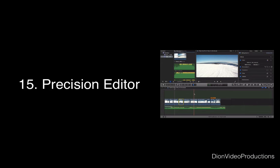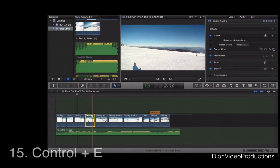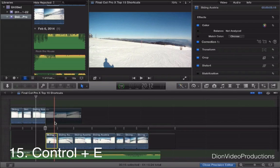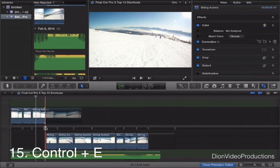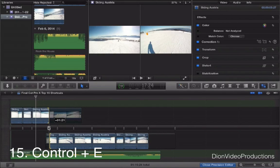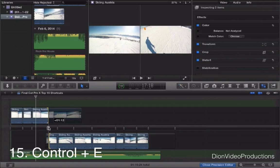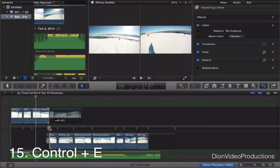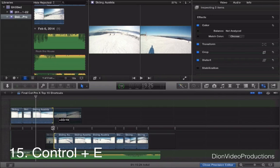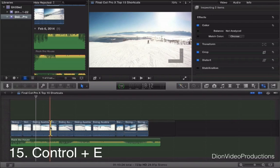And last but not least we have Control-E which will show and hide precision editor. So let's go ahead and do that here. Control-E. There we go. So let's say we add a transition between the clip or if you want to cut a certain area of the clip. This will give you a preview of both clips. As you can see left being the top clip, right being the bottom clip. This will allow you to basically preview exactly where the transition is between the two clips. This can also be used with transitions, text or anything like that.